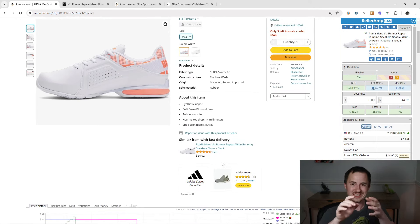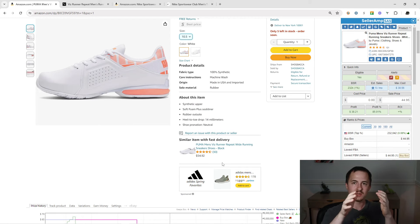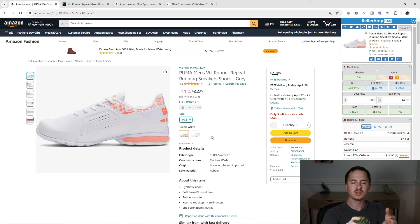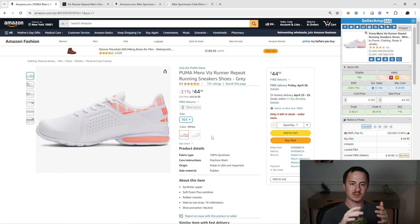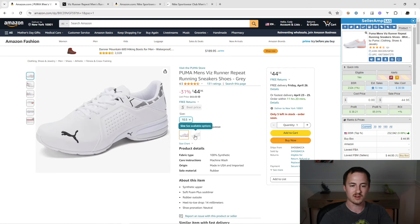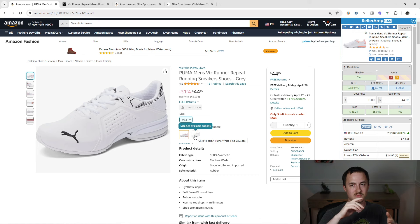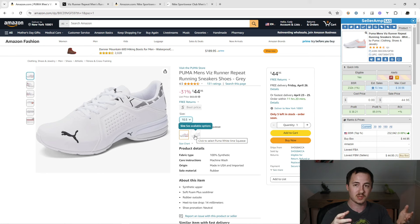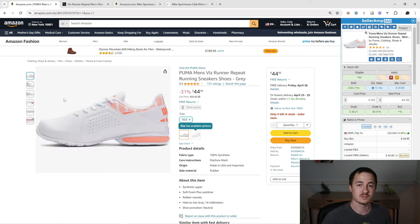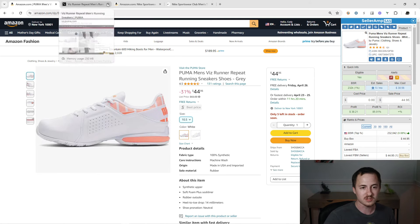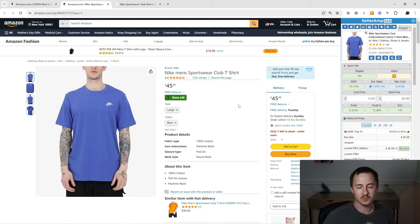Some of this is just basic common knowledge — read the title, is it men's, is it a clean colorway? Colorways that do well are white, plain black, black and white, white and black. Some red shoes do pretty well, blue does all right sometimes. Really just the basic clean colorways do well.